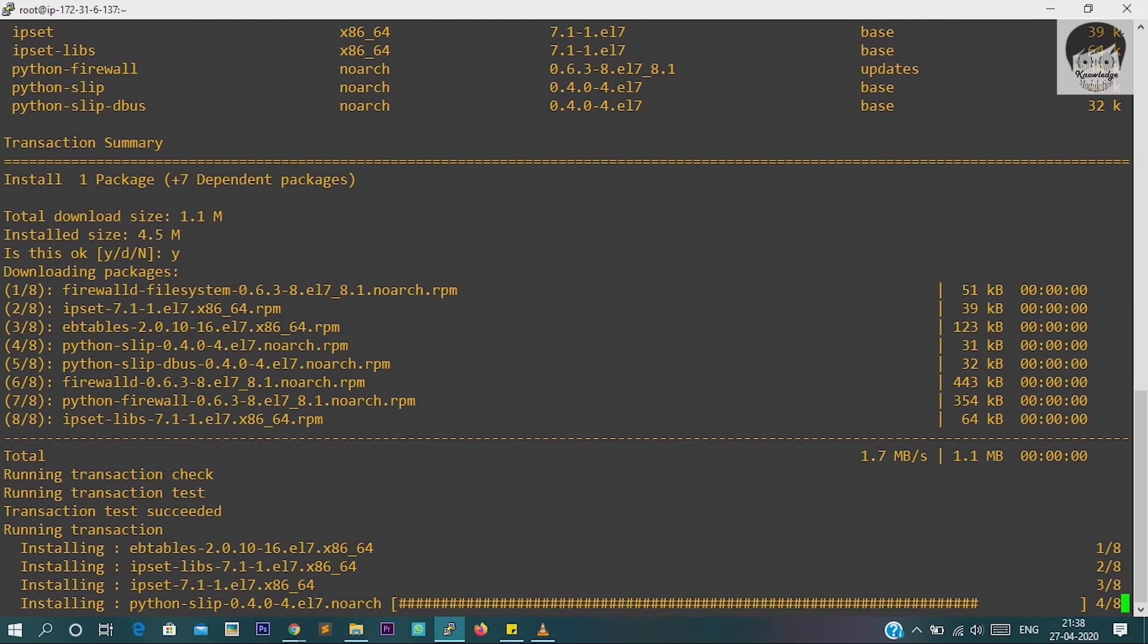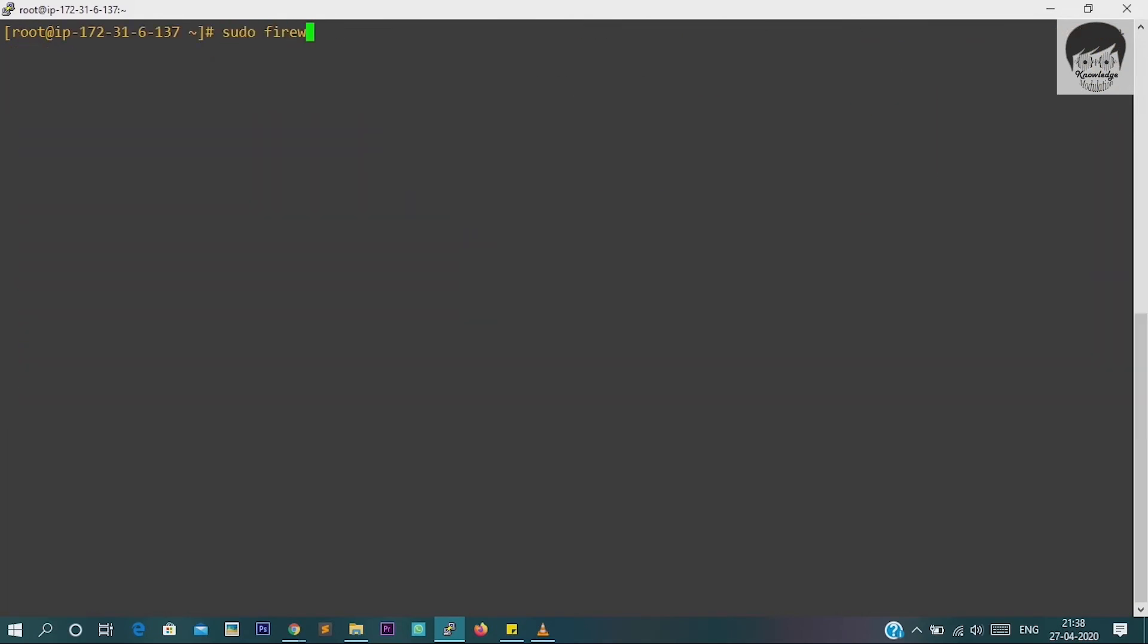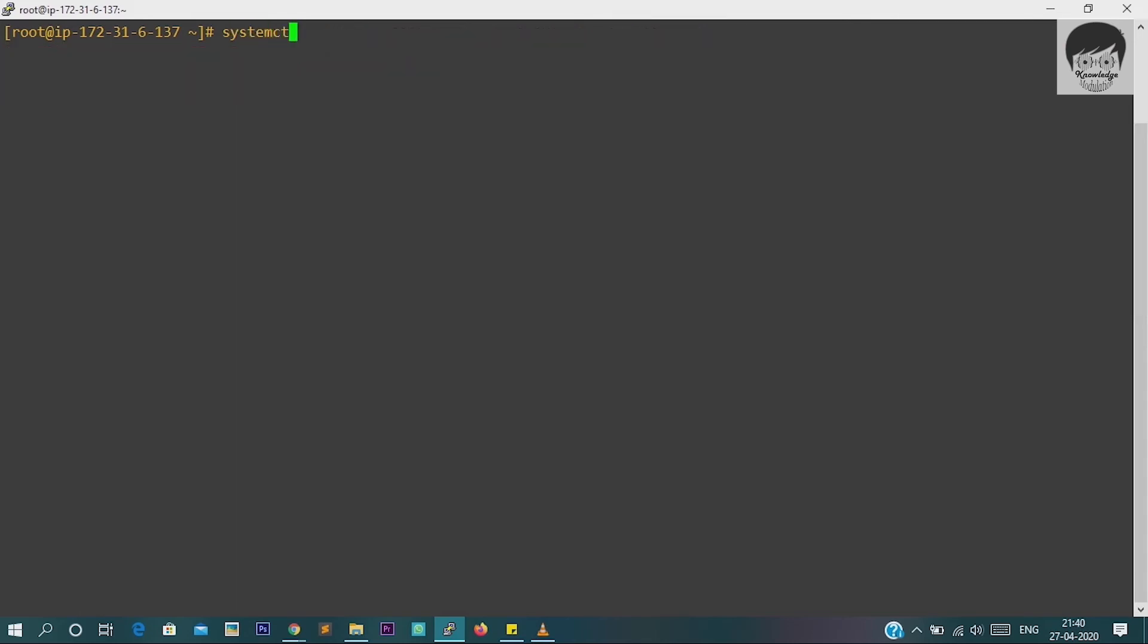And yes, it will take also one to two minutes. And yes, I am done with the firewall. Now we will run the same command. Now again we are getting error that firewalld is not running, so we installed firewall but we have not started it yet. That's why we are getting this error. So let's start the firewall first. Enter command: systemctl start firewalld.